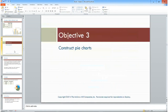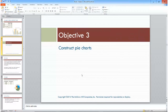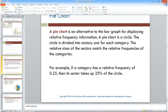Pie charts are great for magazine articles and online content trying to present data visually. People who aren't statistically savvy understand pie charts easily — the whole pie represents one whole, broken into sectors. For example, if a category has a relative frequency of 0.25, that's 25 percent, so four even sectors would each be 25 percent of the pie.